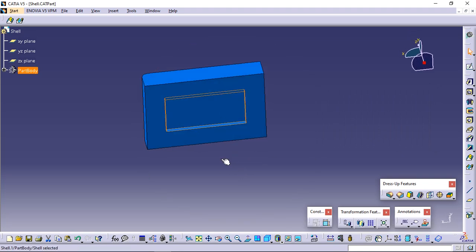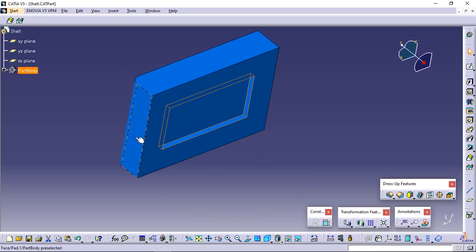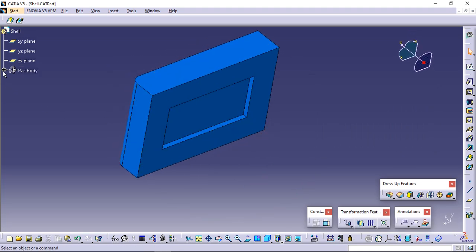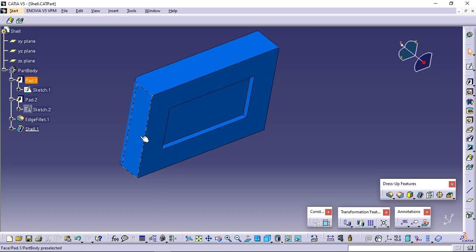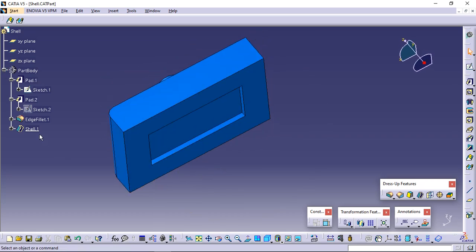The feature is shelled. The selected face is left open. This creation appears in the specification tree.